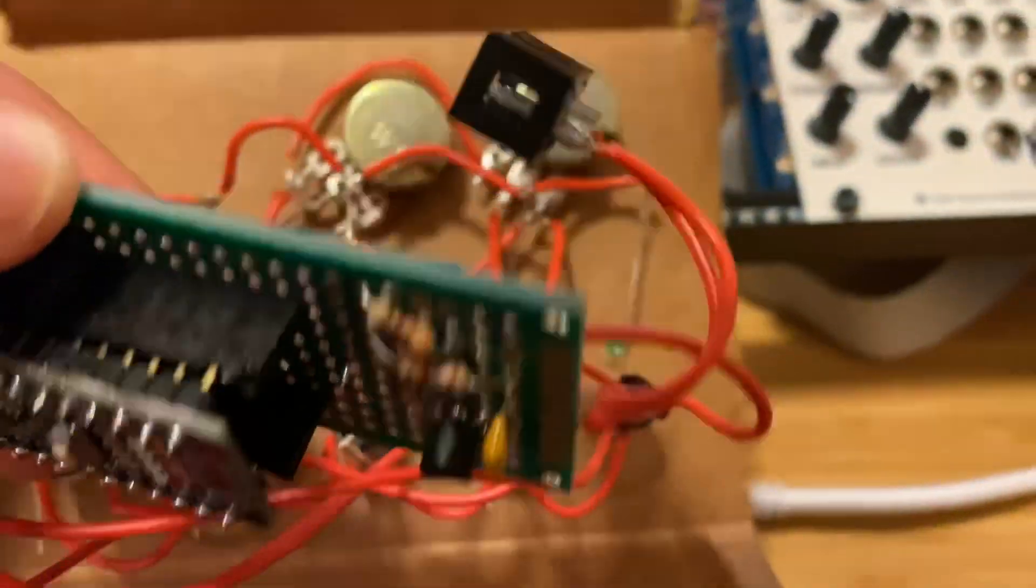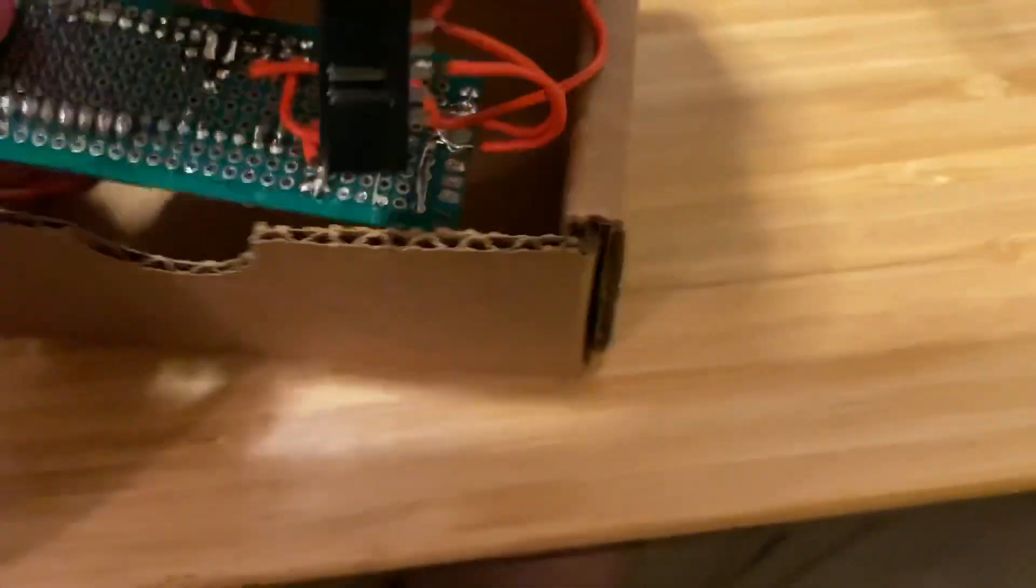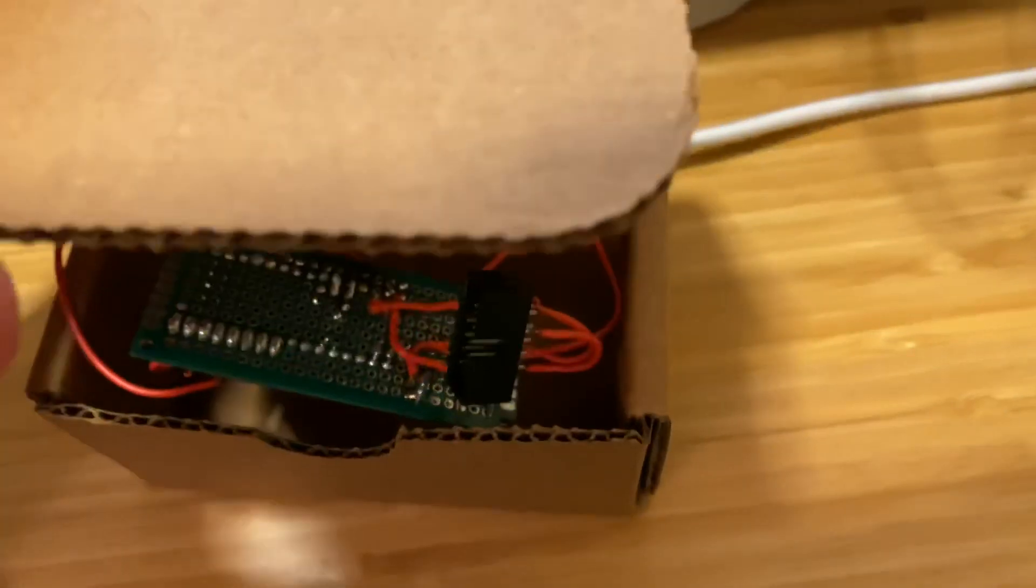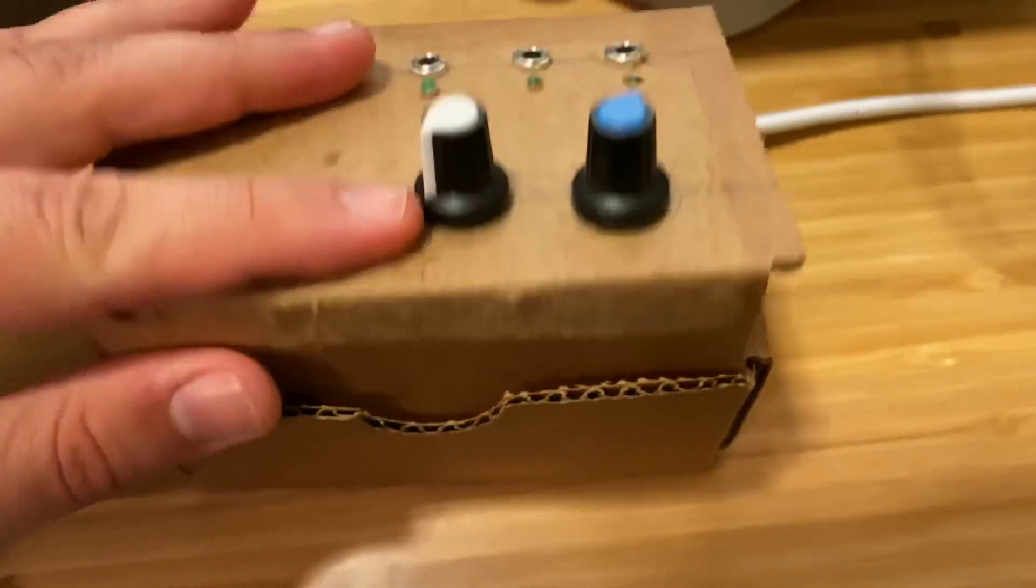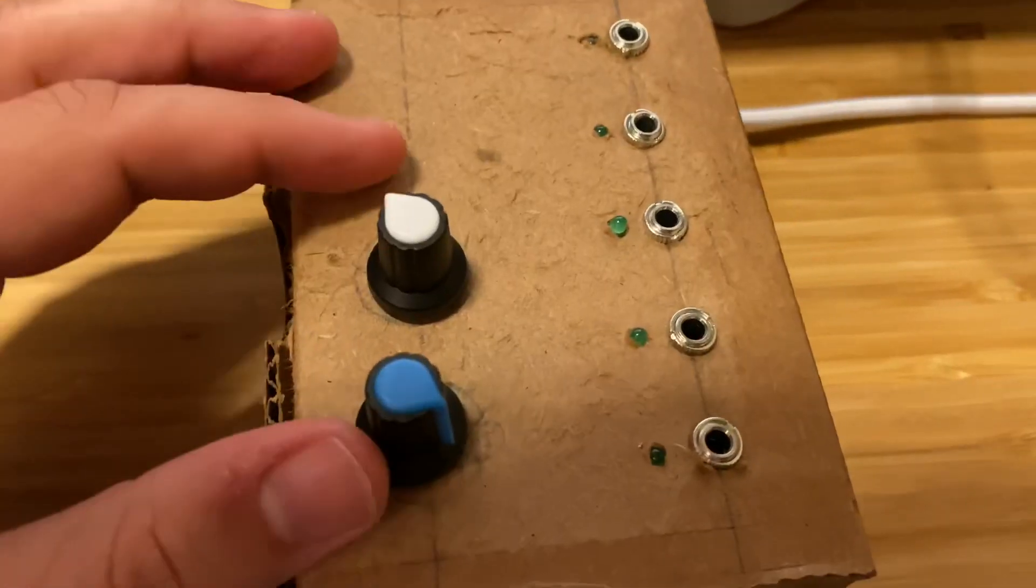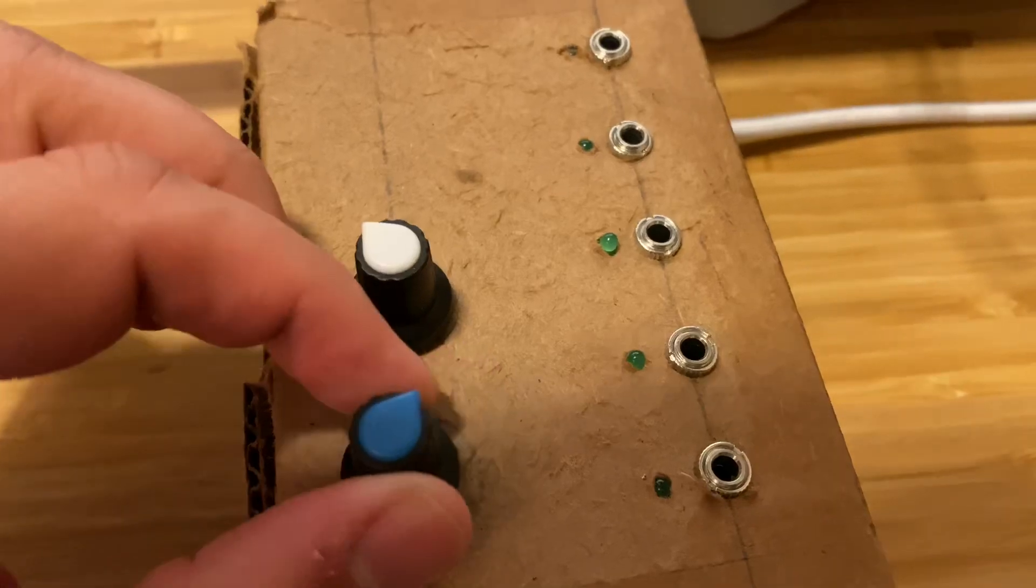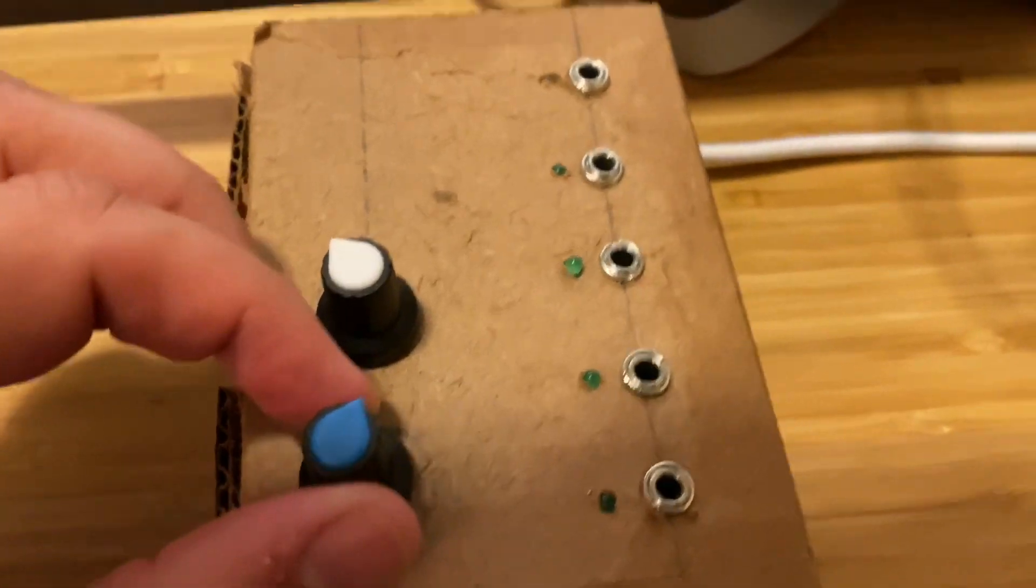Everything plugged in there. The back side. You see I've got it in this cardboard box. When I close it, it's this. Which I think is pretty cool looking.